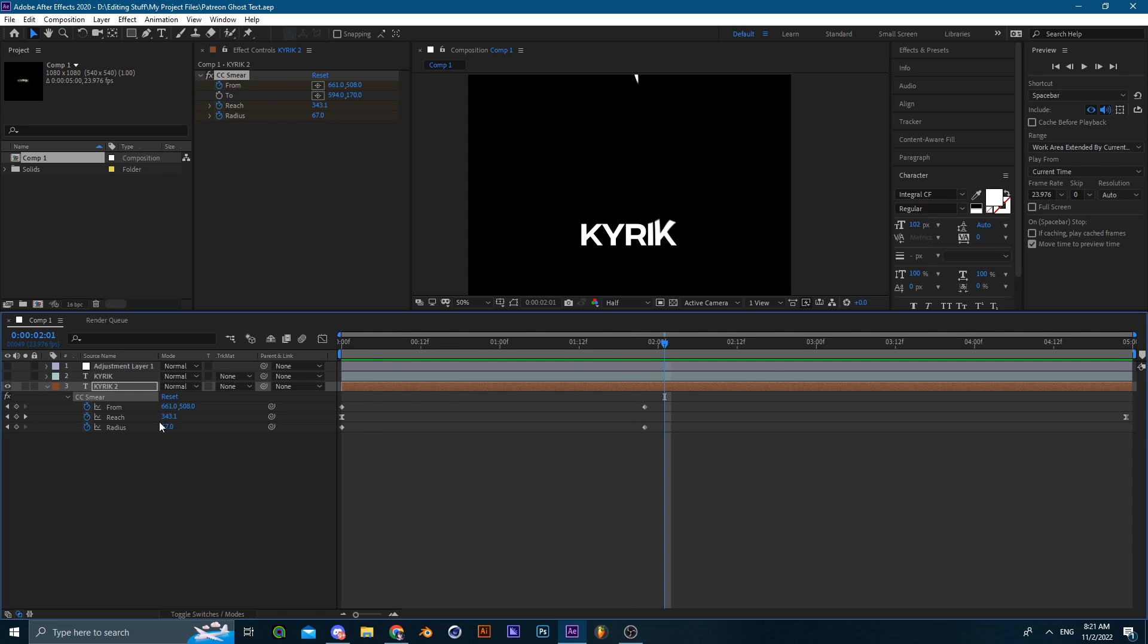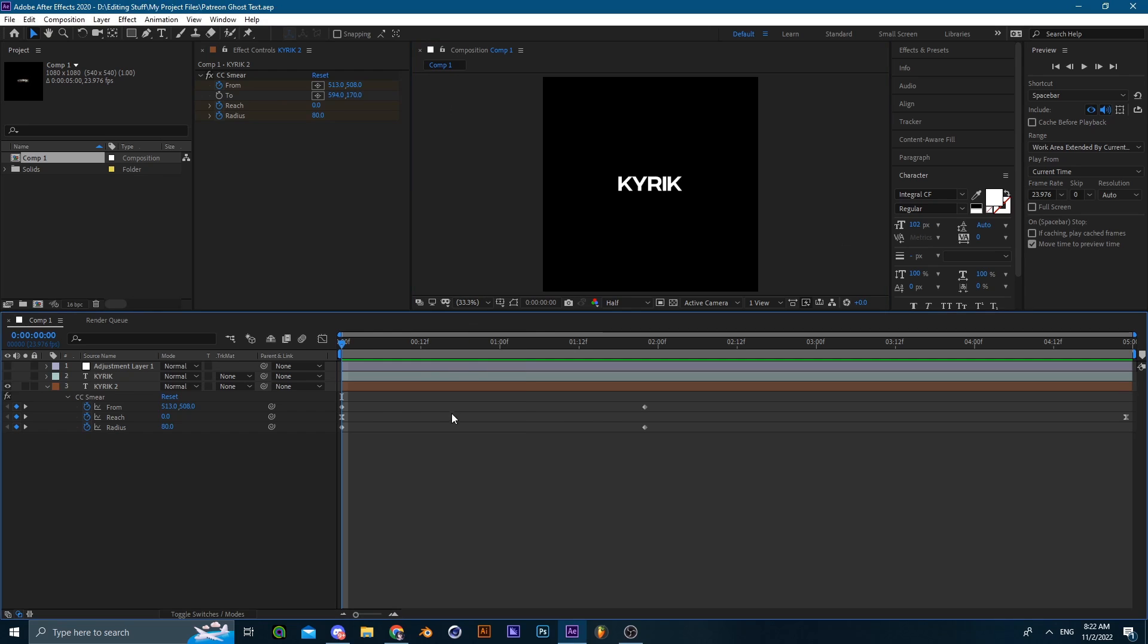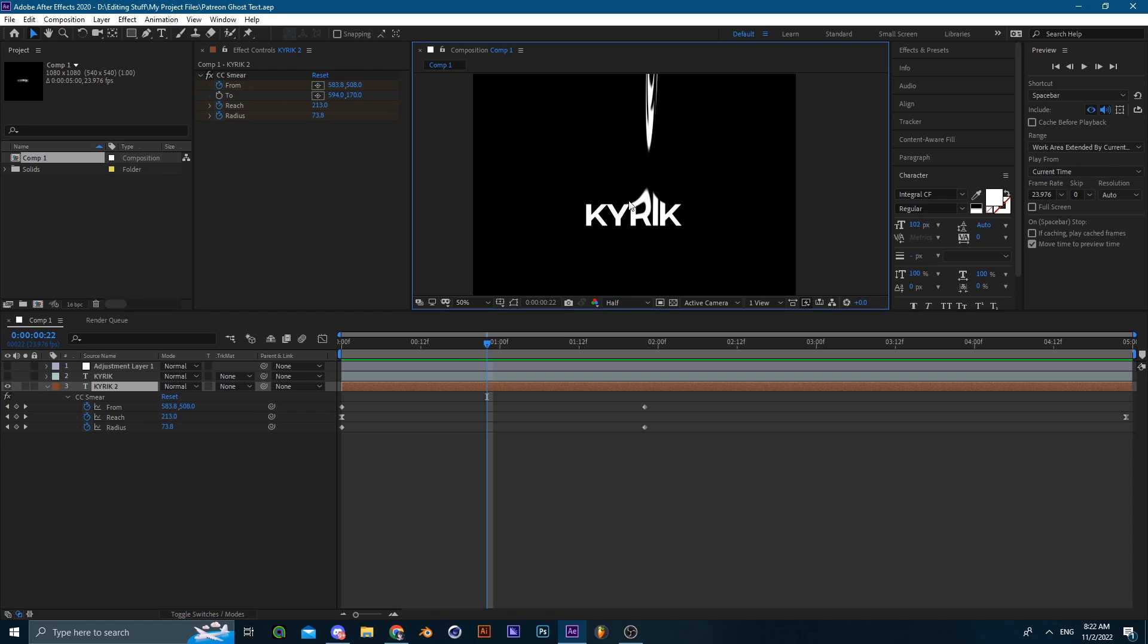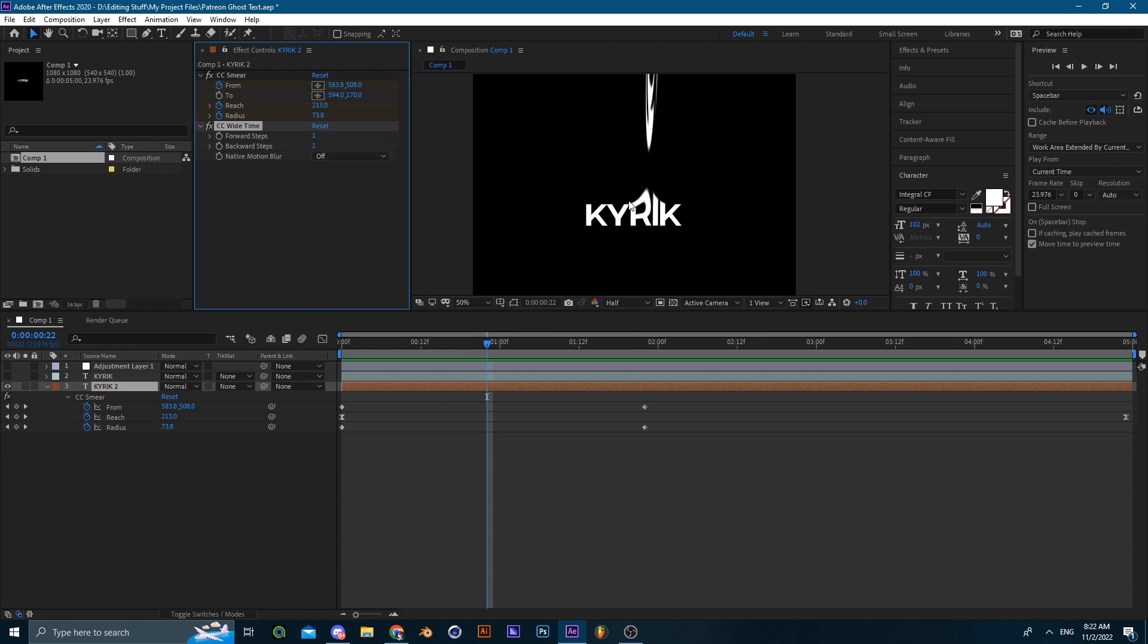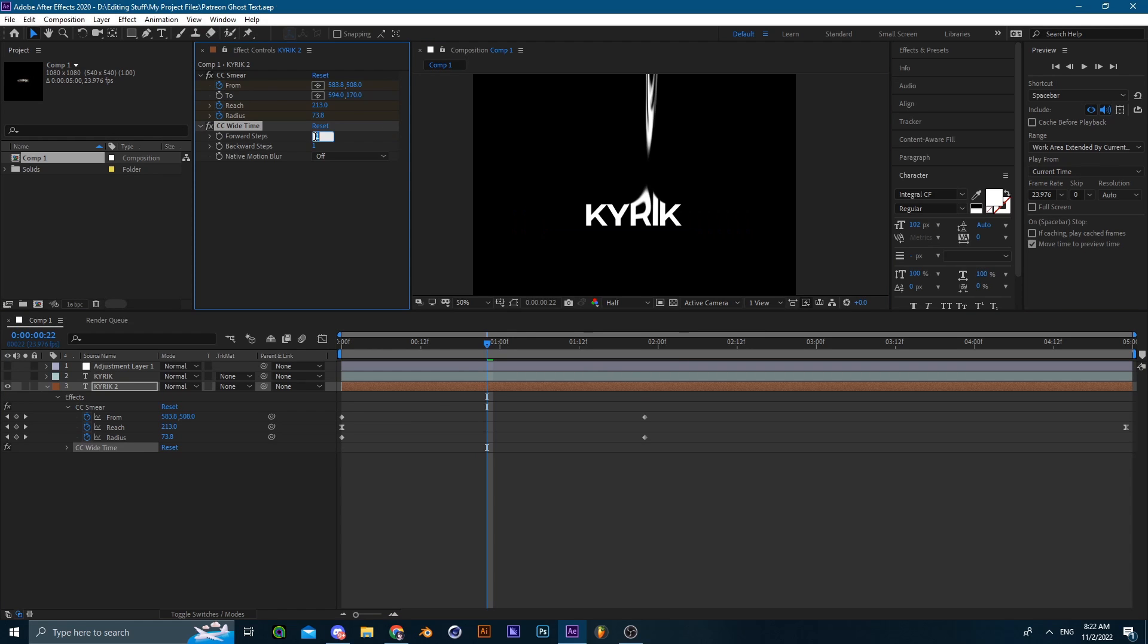We already have the base of the text. We're going to be adding some smudges to this smear, and for this we're going to be using CC White Time.